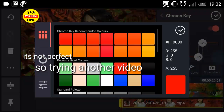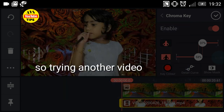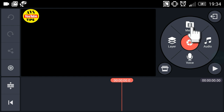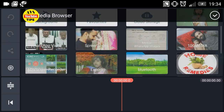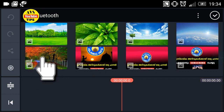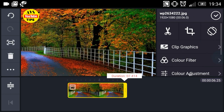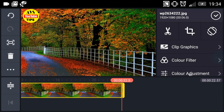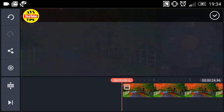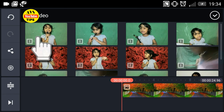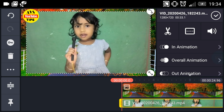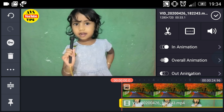There is a key color option. We can add the background. I can change the color in this video and add a background.